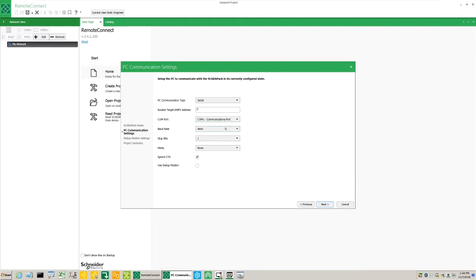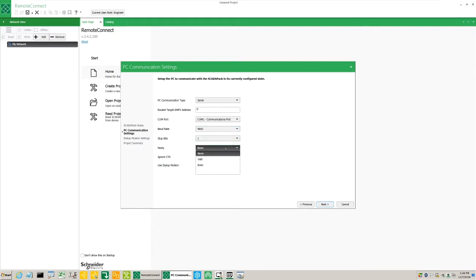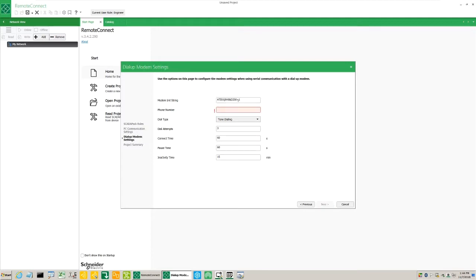The address, the baud rate, the parity, etc. If the option Use dial-up modem is selected, you'll have the option of entering a modem initialization string, as well as a phone number.